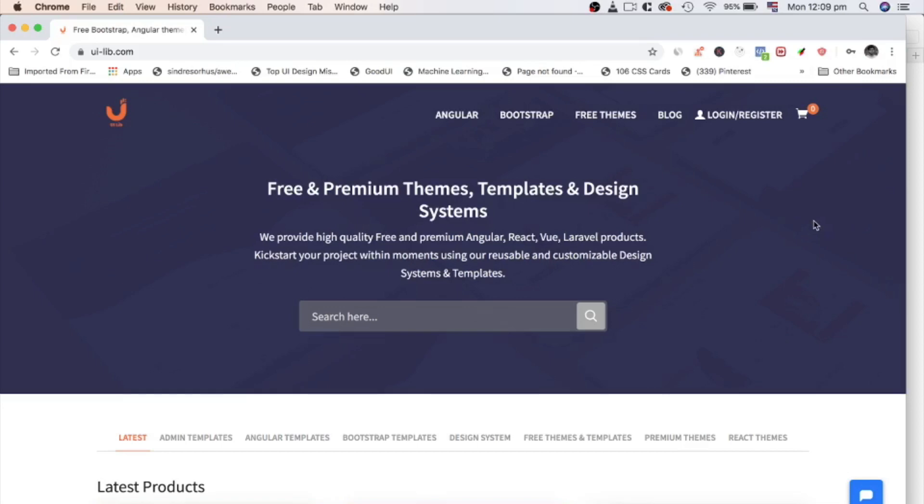Hello everyone, this is Rafi from UILib. Today we are going to play with Angular authentication.